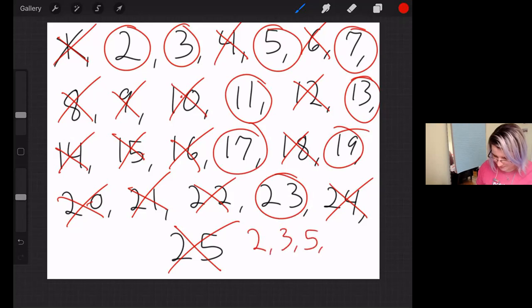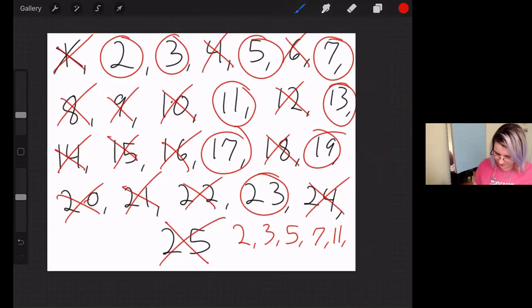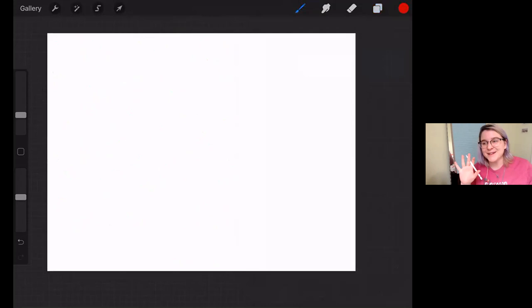We found the answers. 2, 3, 5, 7, 11, oh my goodness, 13, 17, 19, and 23. Ta-da! All the prime numbers that are less than 25.